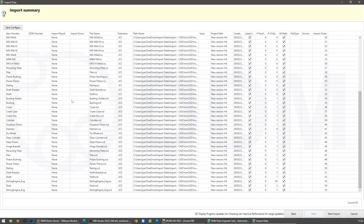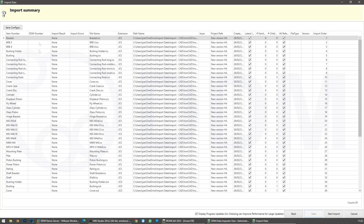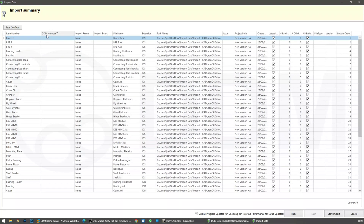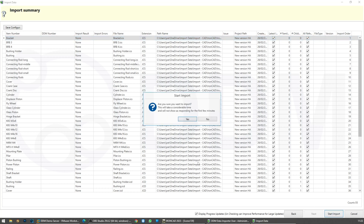These are all the files that we're going to import. We can see the original file name in the first column, and we're going to take the option to generate a new DDM number. If you want to, you can keep the existing file name, because for many businesses this will be the correct part number or drawing number. Let's start the import.